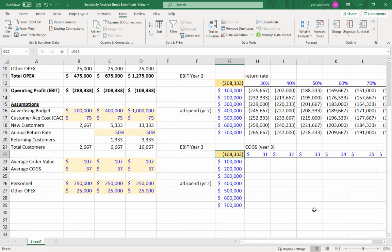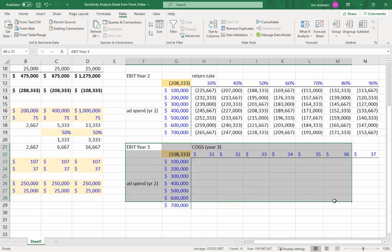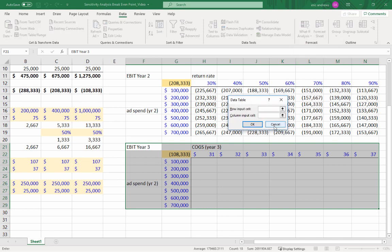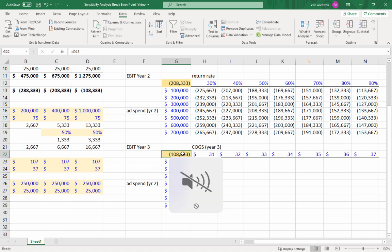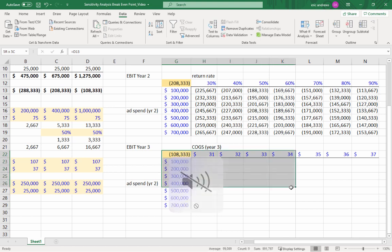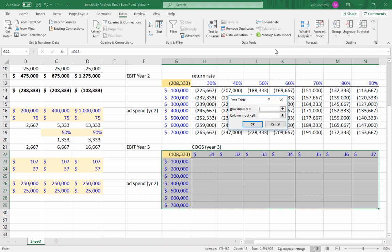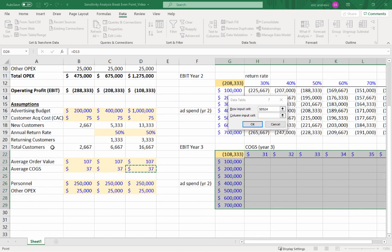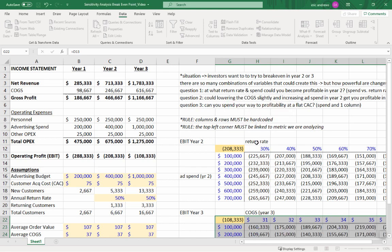Table is set up. Will this thing break even in year three? Click what if analysis data table. Whoops, sorry, I highlighted too much. So highlight the table, click what if analysis data table. So the row is your cost of goods sold in year three. And you can see that here. And your column is your advertising in year two. So can you acquire so many customers in year two that you break even in year three? So click okay.